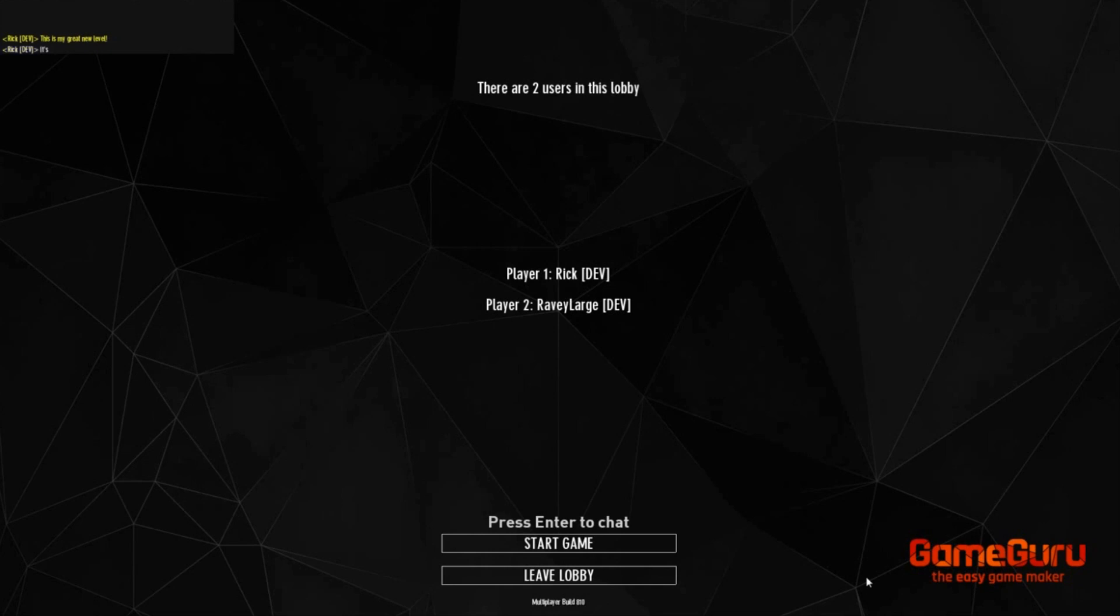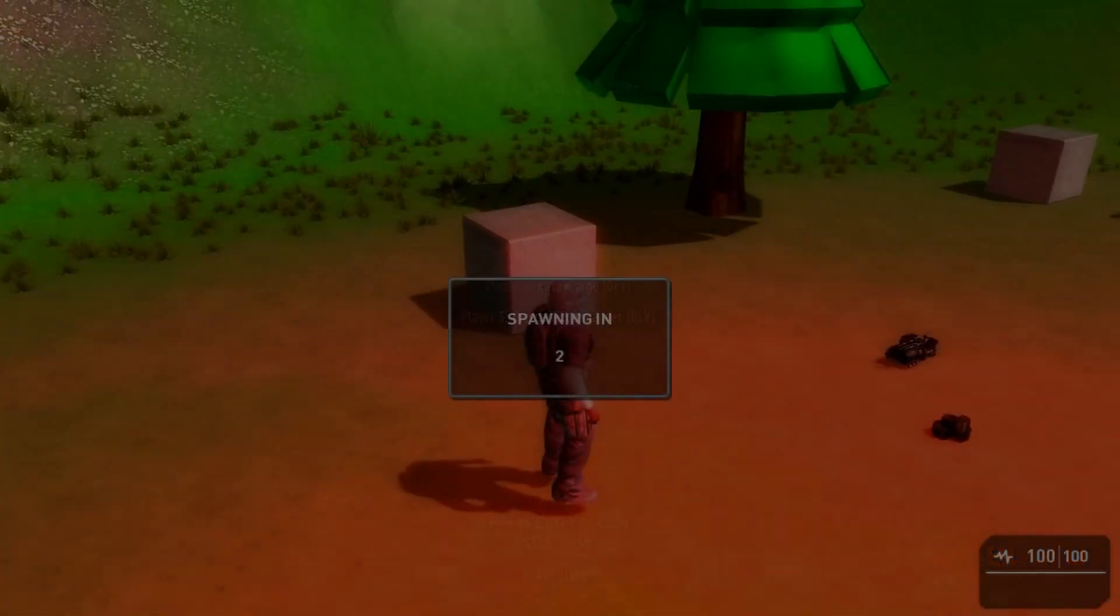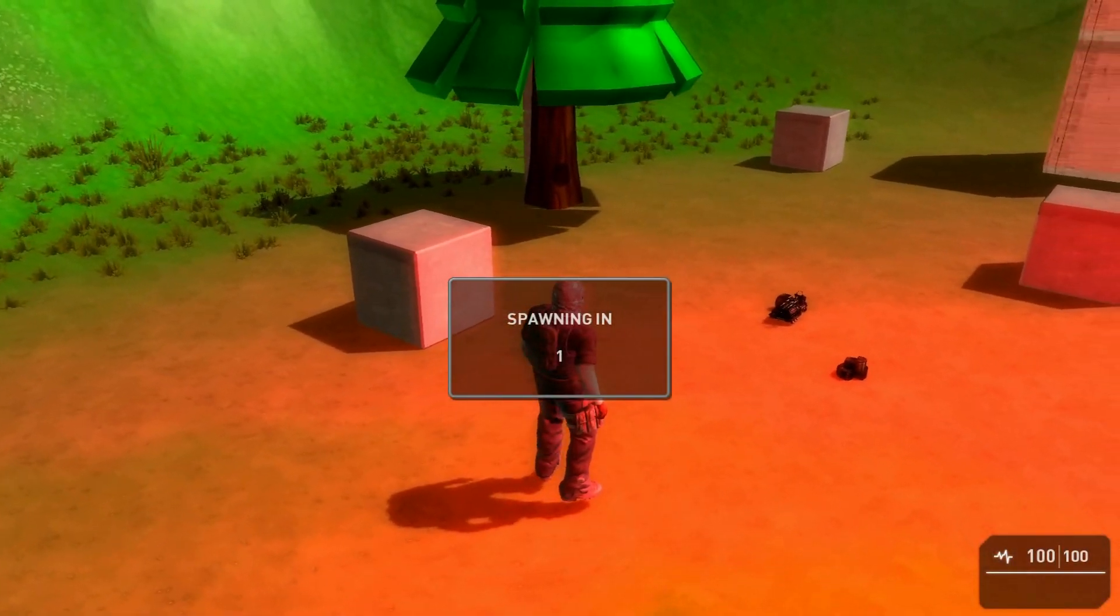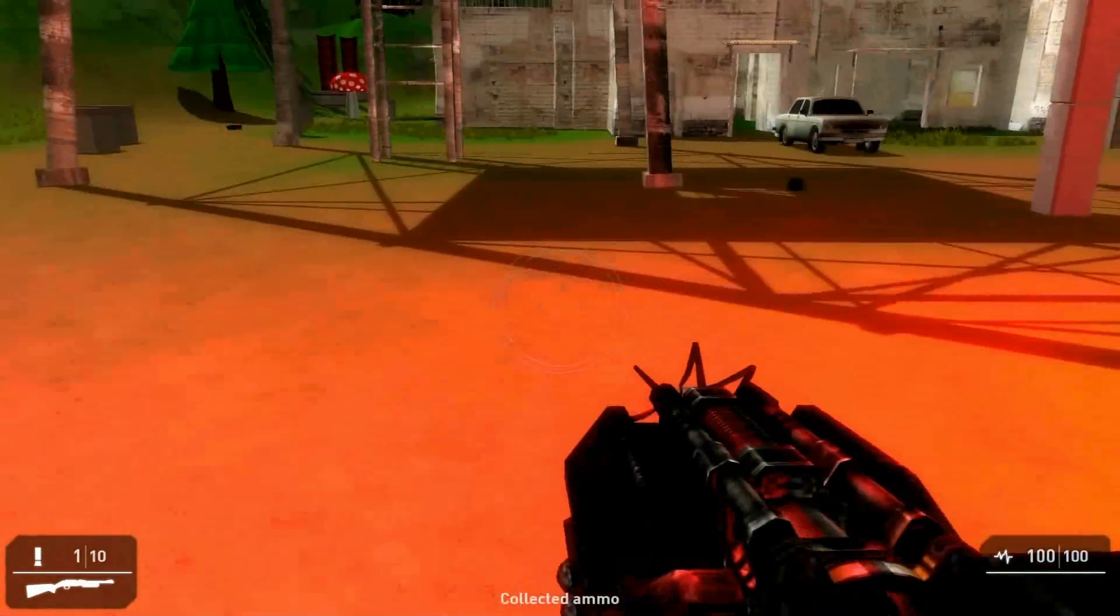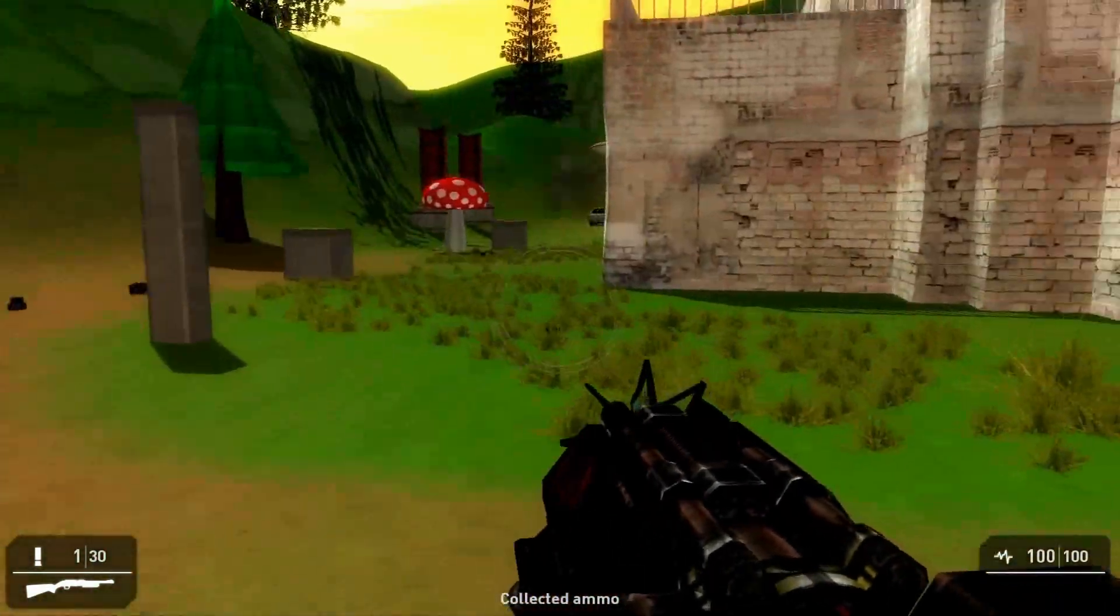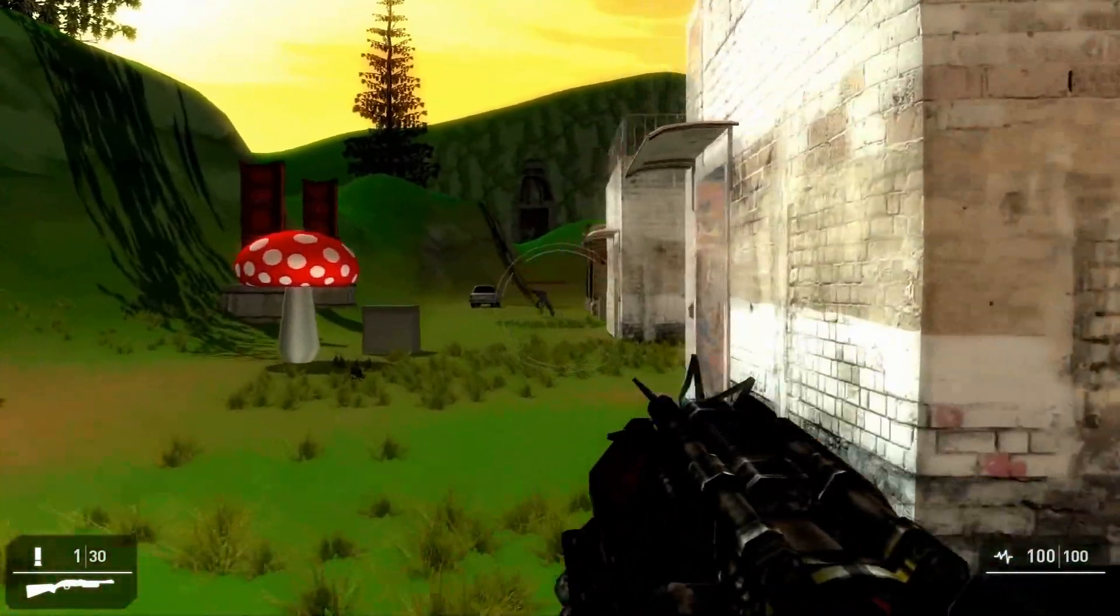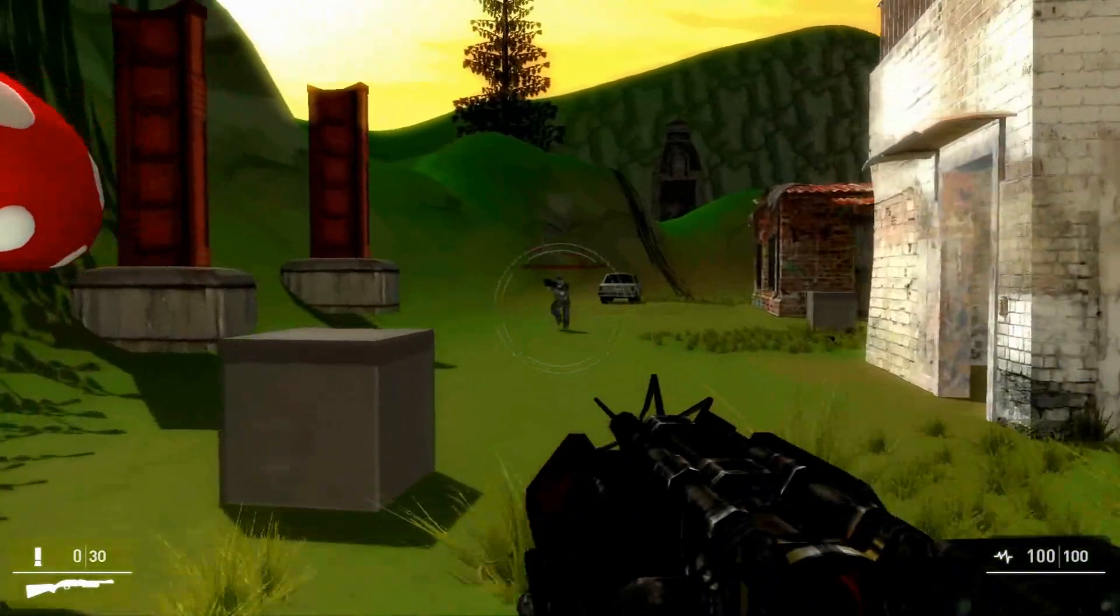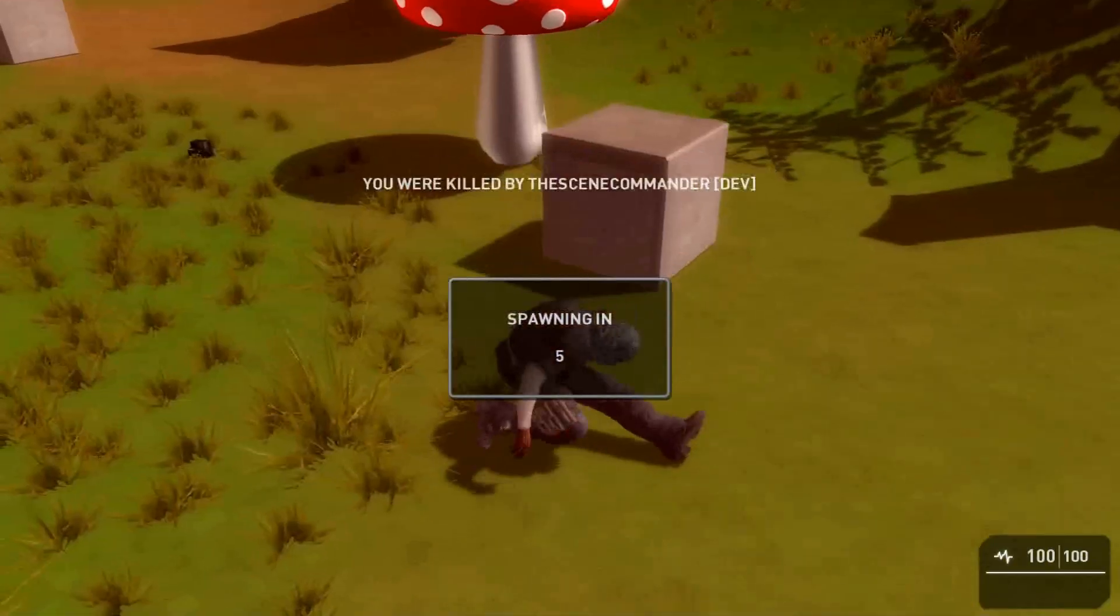OK all my friends are now in the lobby. Let's begin the game. I made this level in just 10 minutes. I've used a mix of media. Some from the stock media that comes with GameGuru and some items that are free to download from the store.